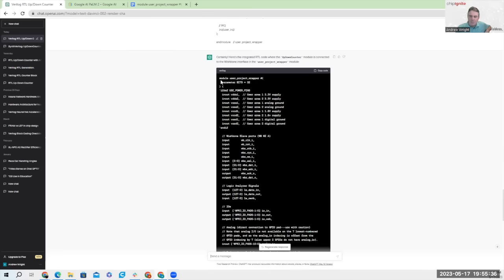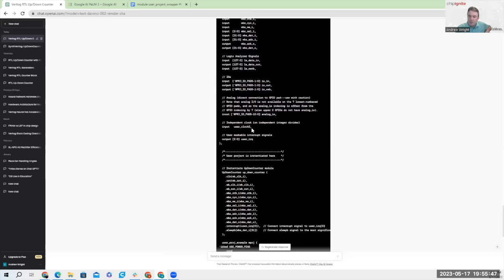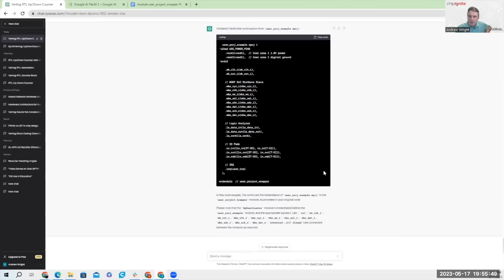And I would suggest that before you drive it through the synthesis and integration flow, you go through that verification process. But this is the path to get from a small number of text prompts to an implemented RTL block integrated into the Caravelle user project wrapper at the bus interface. Hopefully that's helpful to get people off the ground. We look forward to seeing your submissions. Thank you.